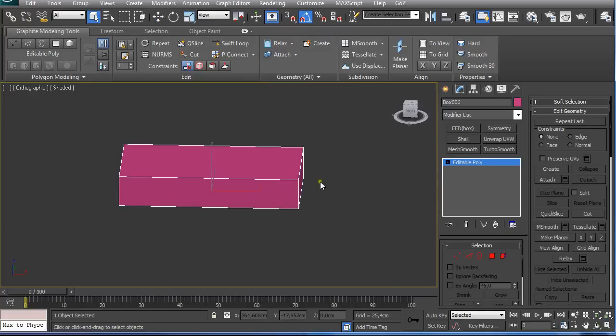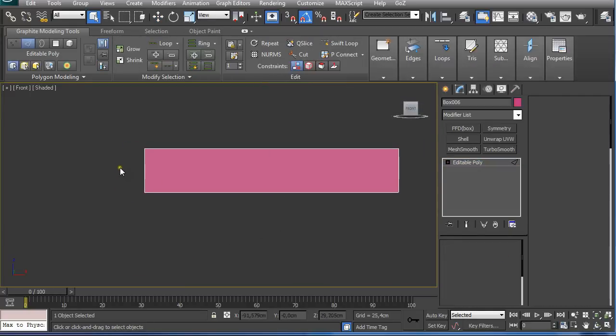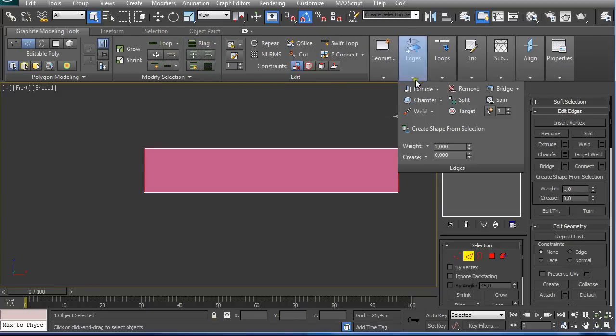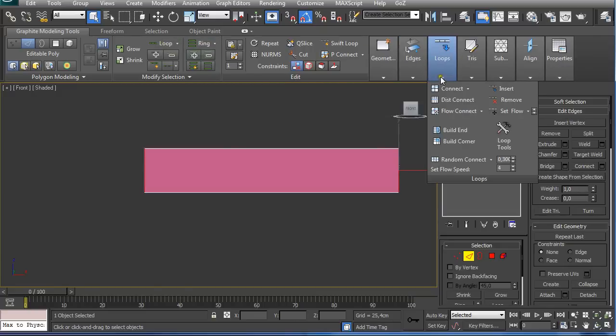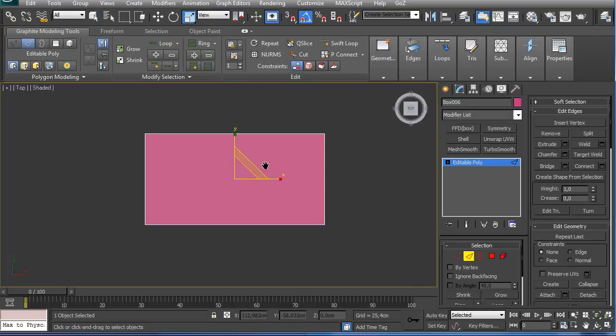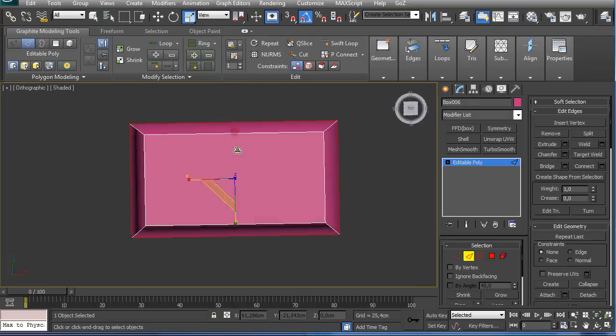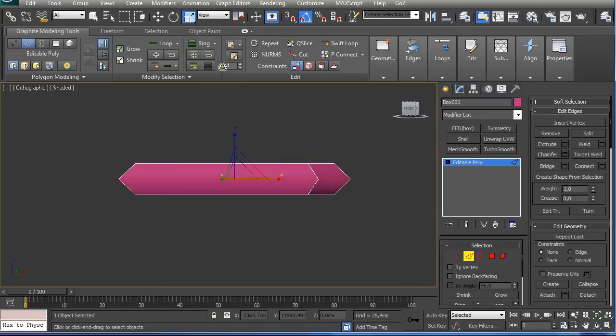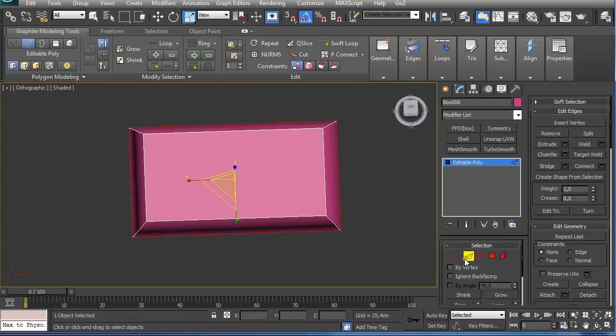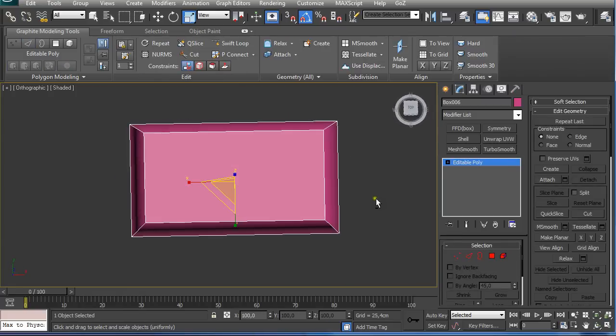Going to the front view, I selected this edge ring and connected. Going to the top view, R on the keyboard to make the scale visible. So I got basic shape for my backrest.